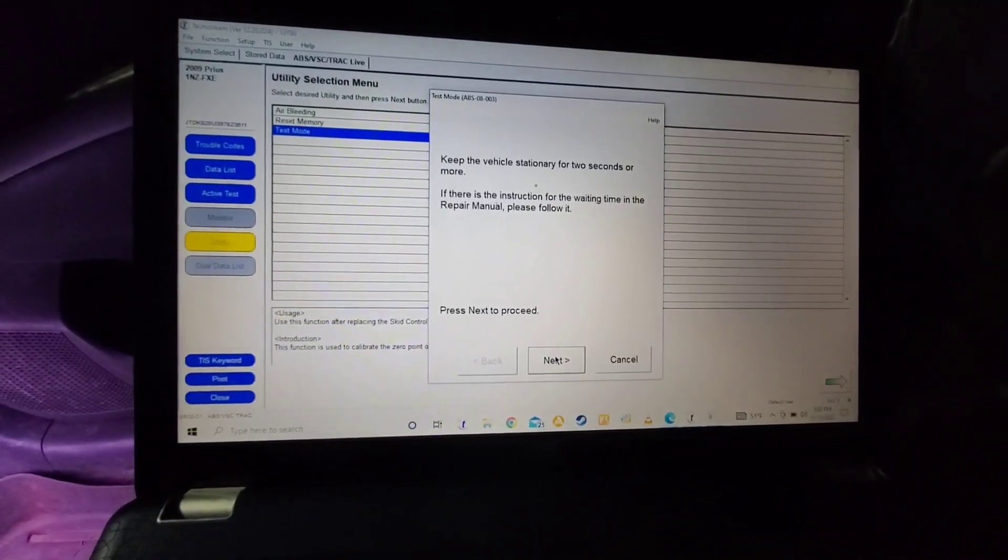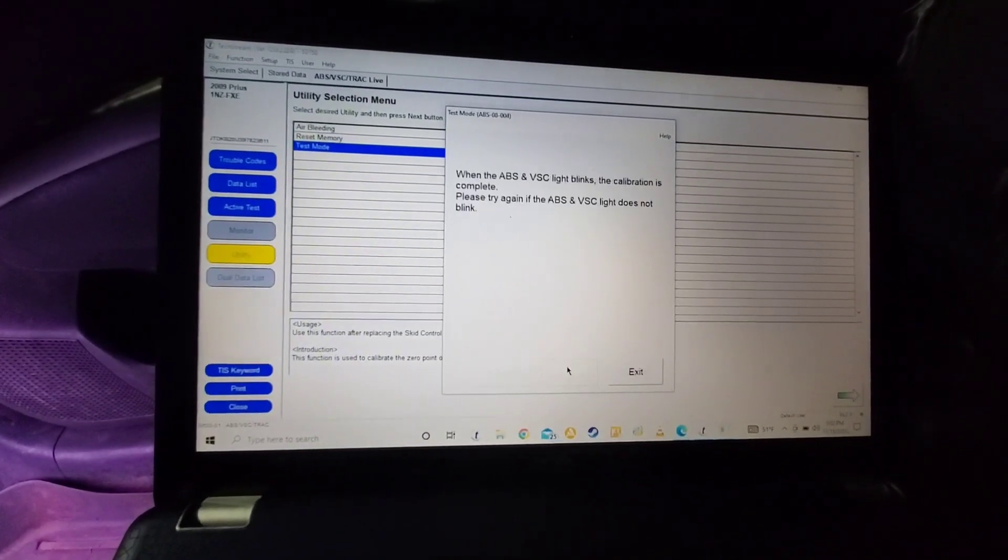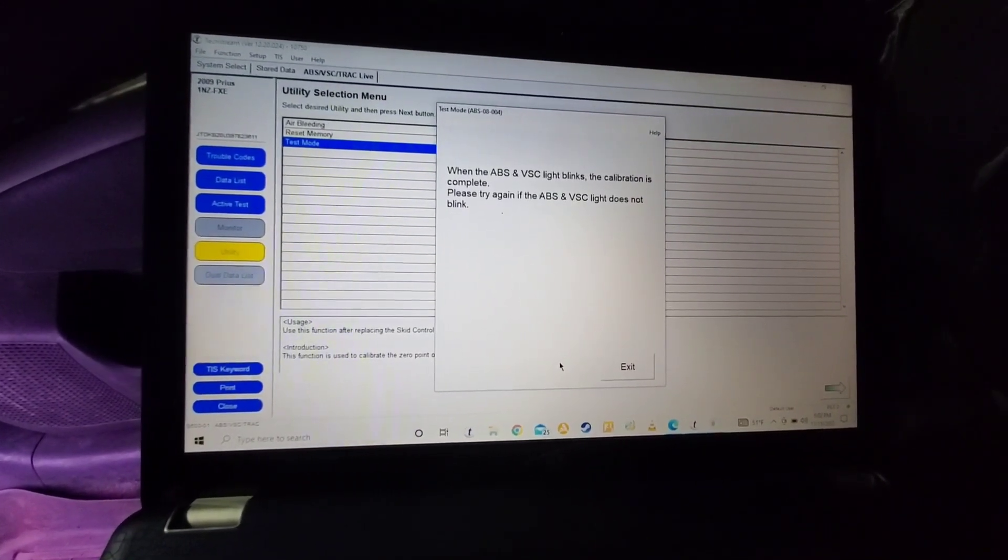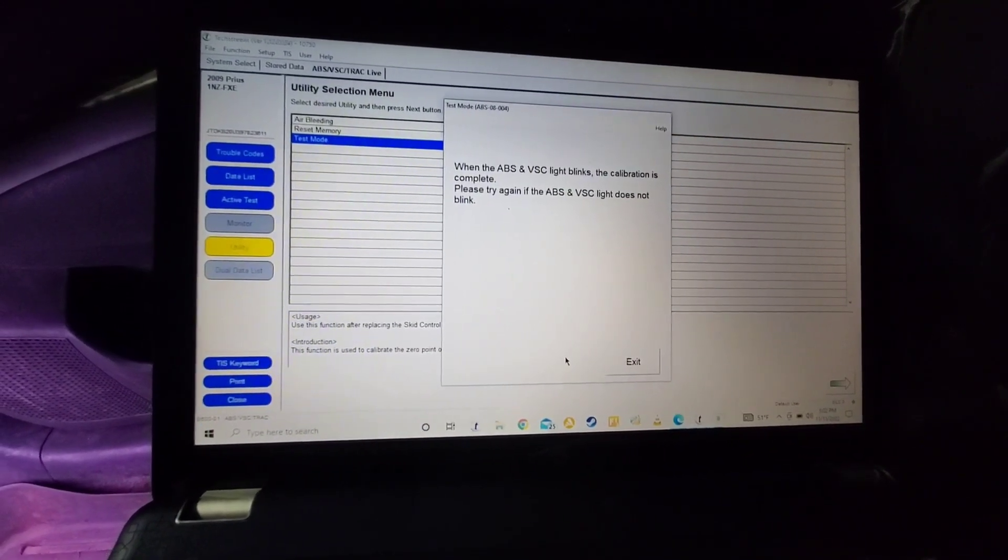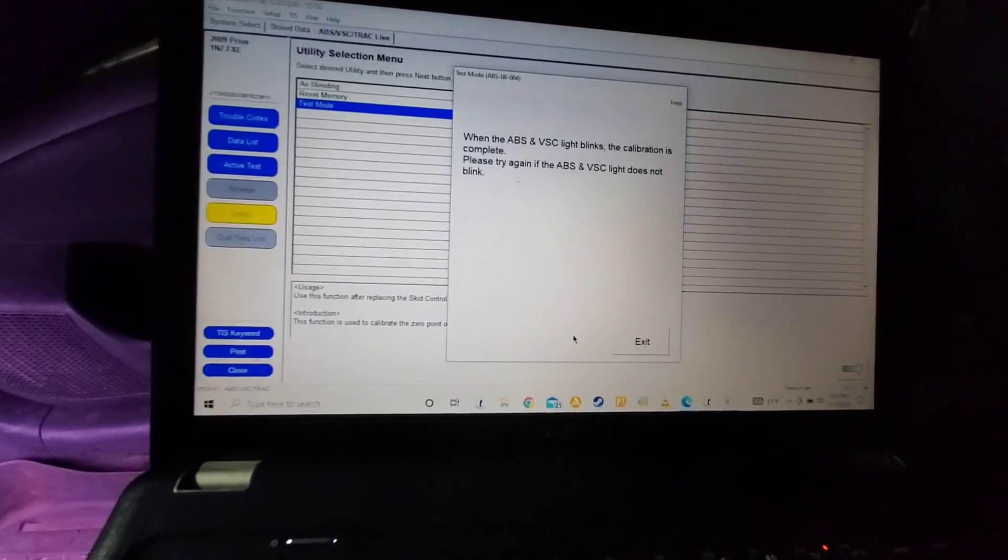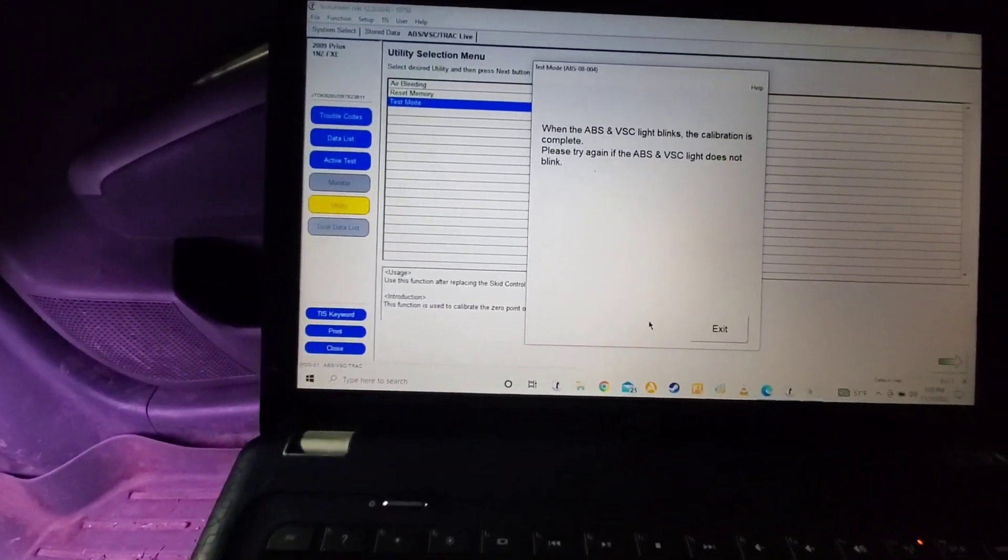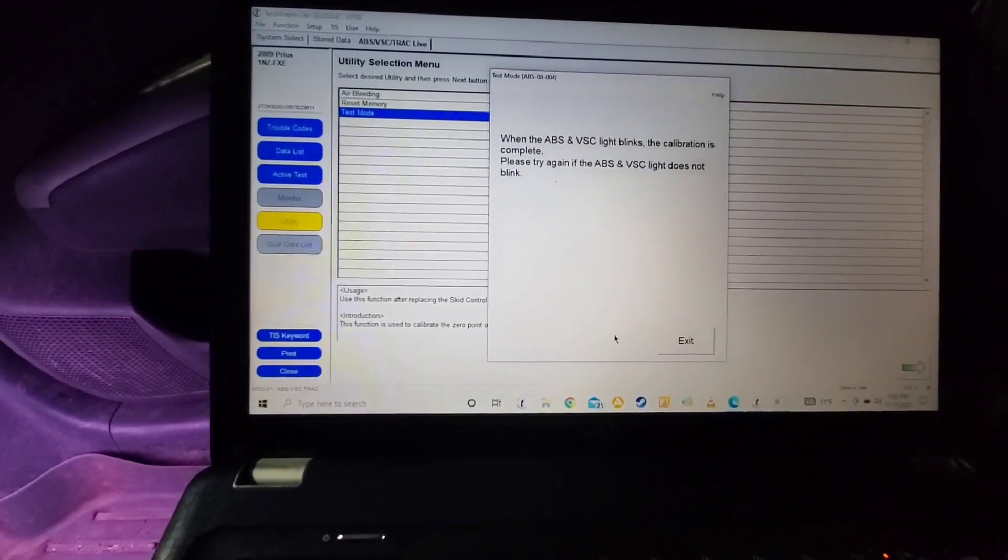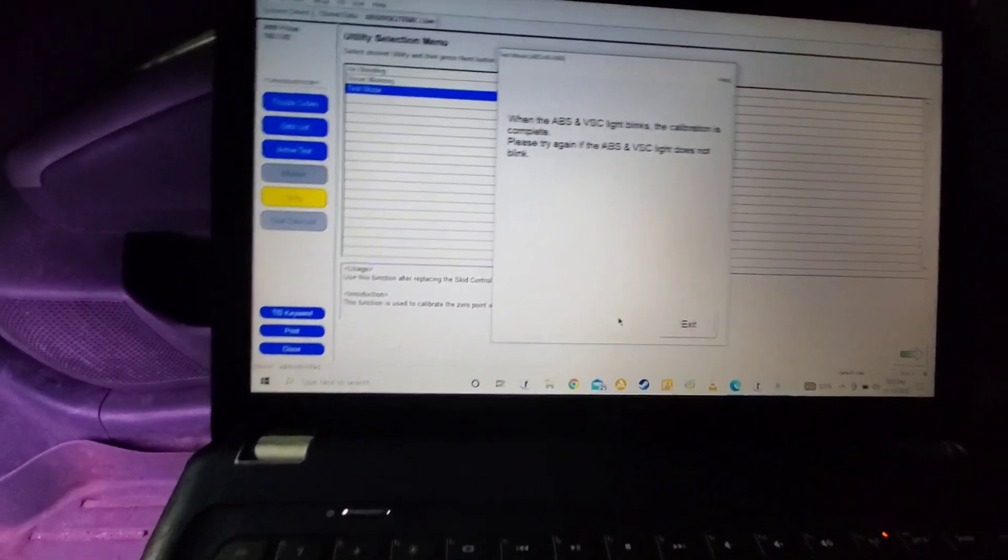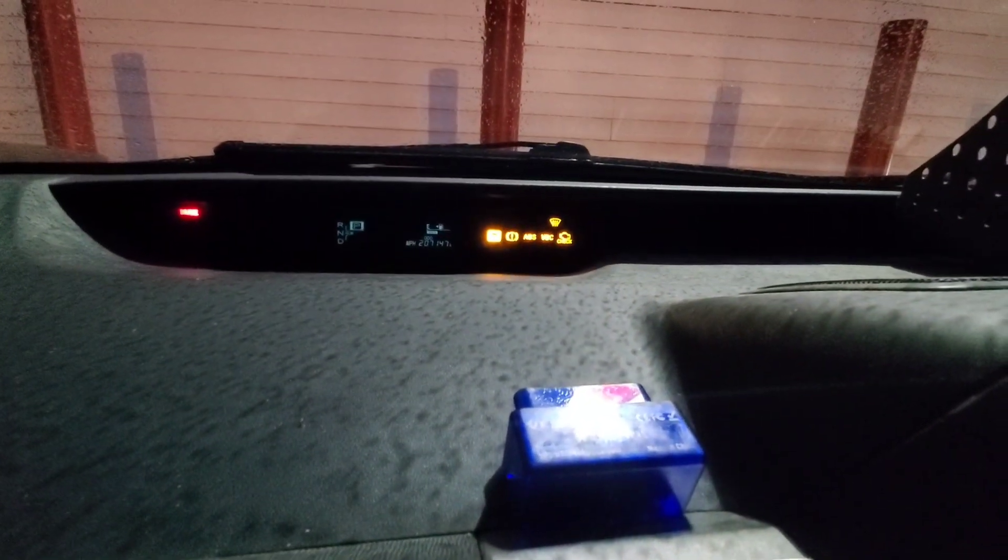Okay, so we hit next. When the ABS and VSC lights blink, the calibration is complete. So they are blinking, so that means the calibration should be complete.